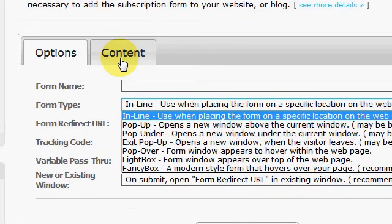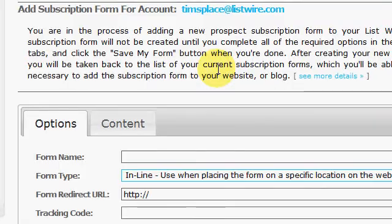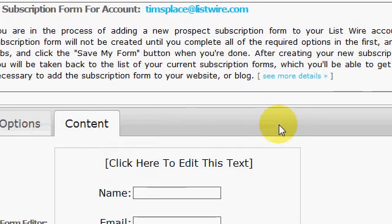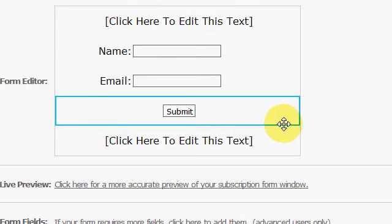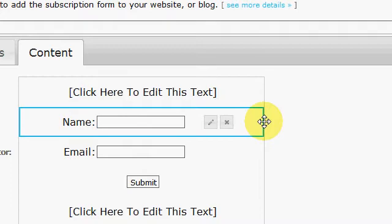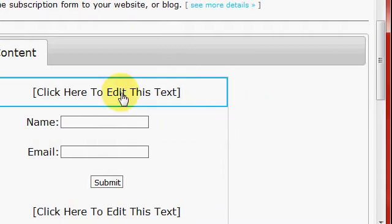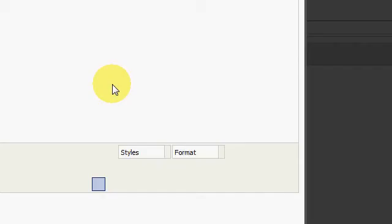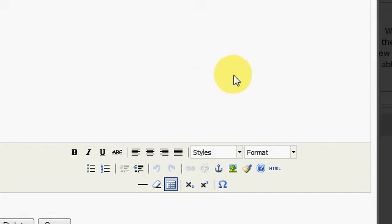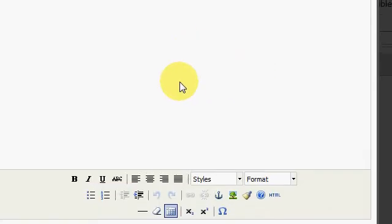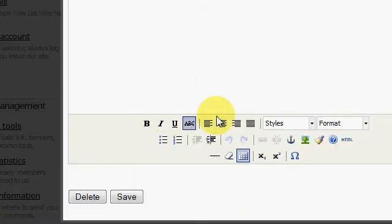Once you do all that, you would come over here to the content. Take a minute, there it is. That's it right there. You can see right here, you can just click here to edit it. You can put in your info there and bold it or whatever.